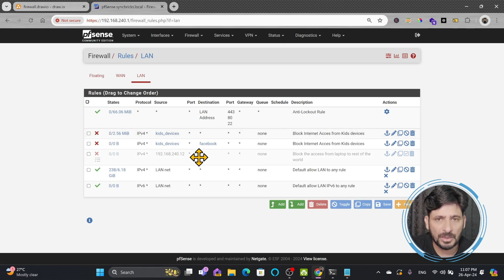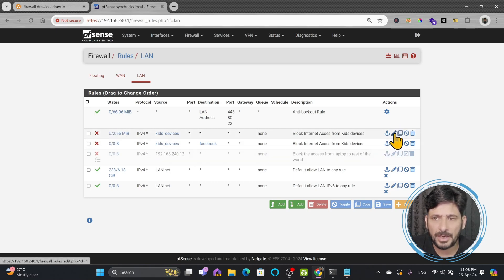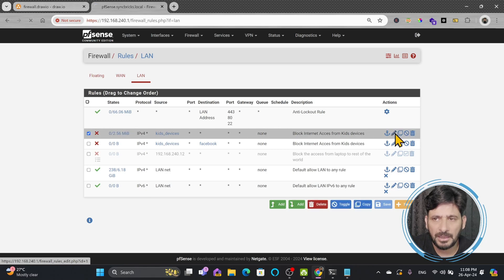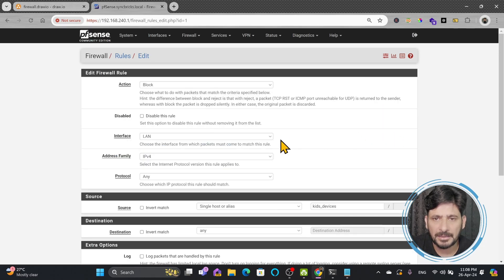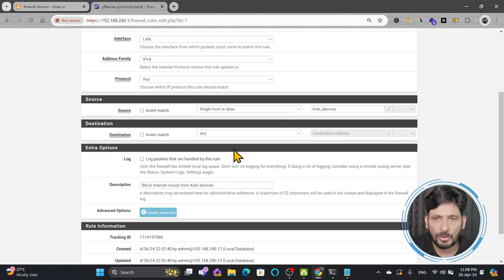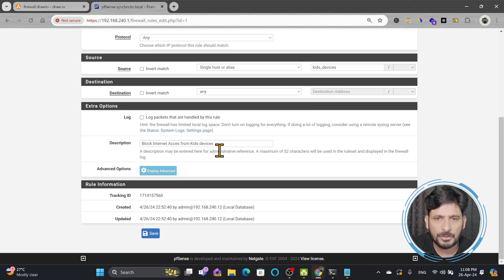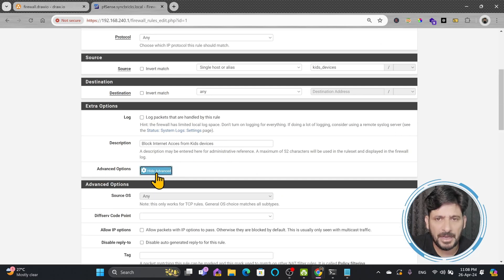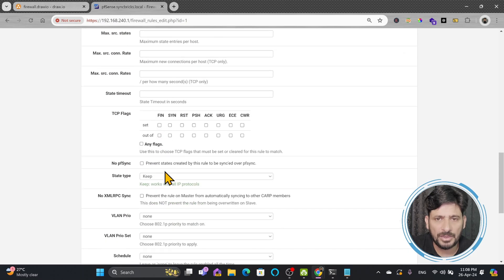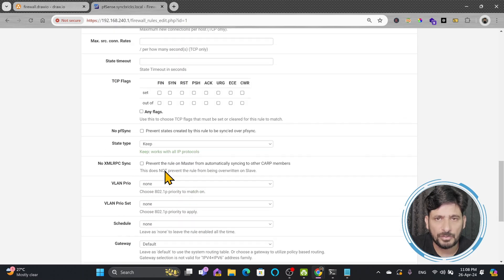So I will simply go here to edit the rule and it will show me all the details. I will simply go down here into advanced options, display advanced, and down here you will see the schedule.